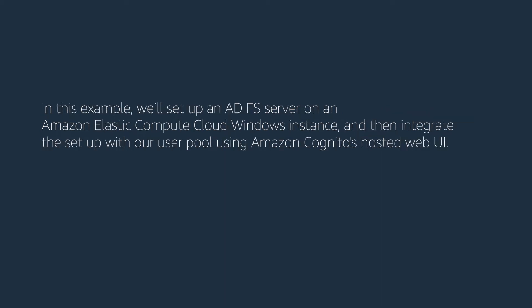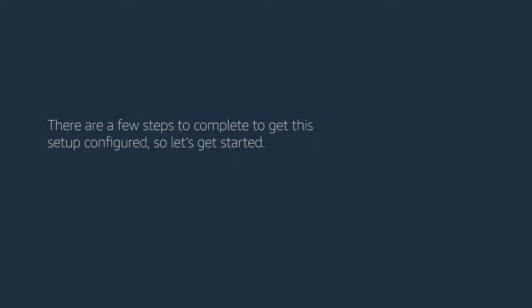In this example, we'll set up an ADFS server on an Amazon Elastic Compute Cloud Windows instance and then integrate the setup with our user pool using Amazon Cognito's hosted web UI. There are a few steps to complete to get this setup configured. So let's get started.